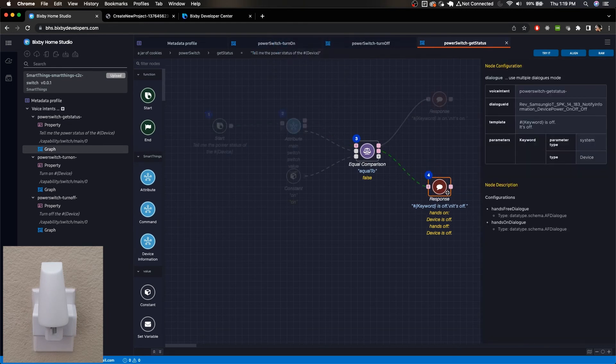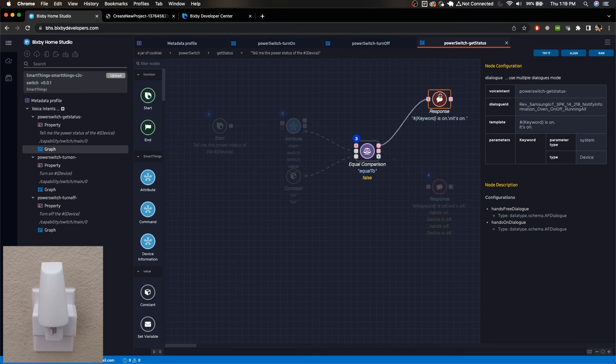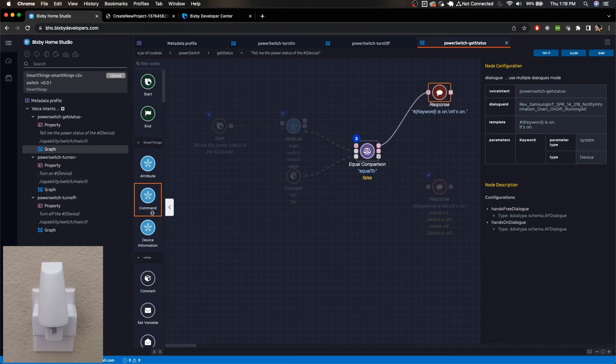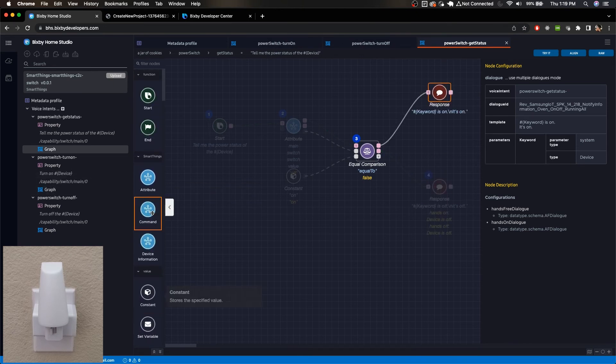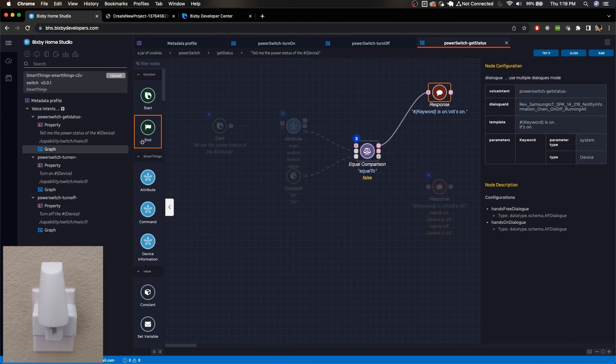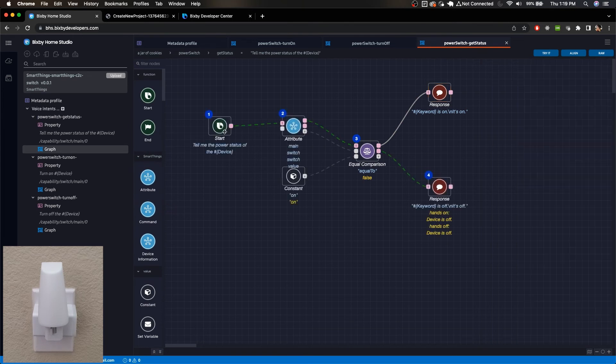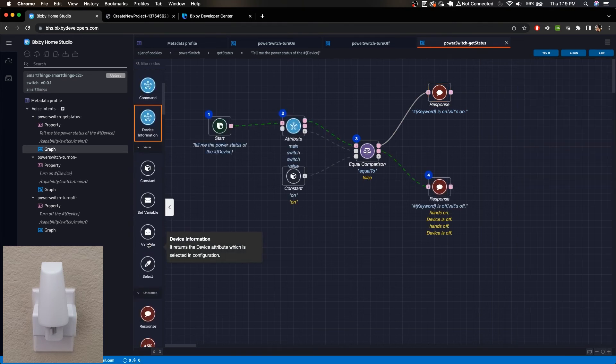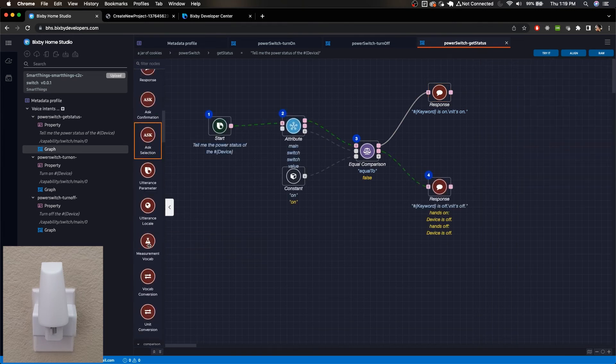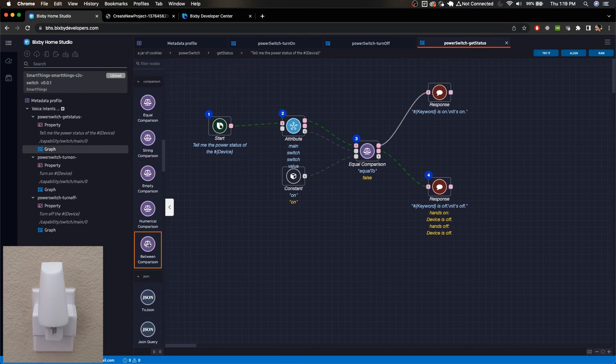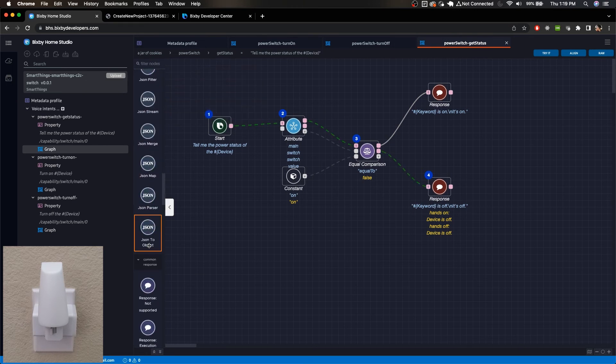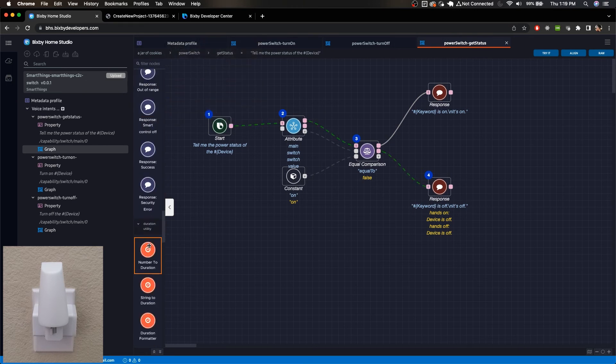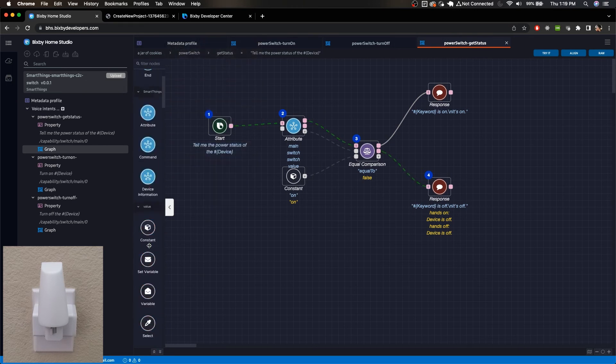And we can see here that there are a lot of different types of nodes that you can add: attributes, command, device information. We have the start, we have the responses. So yeah, there is quite a bit of neat things you can do in Bixby Home Studio.